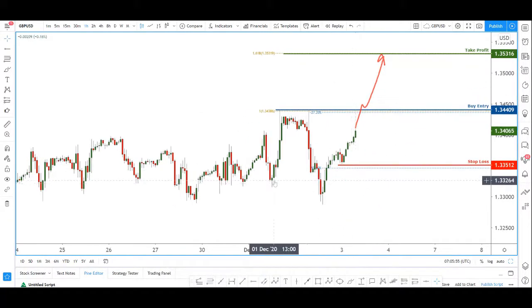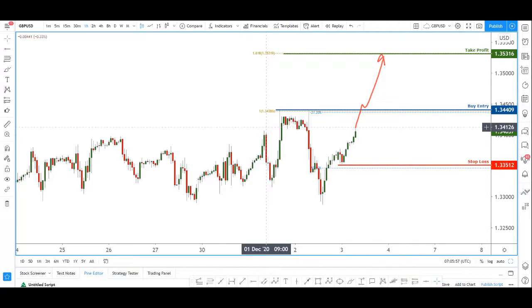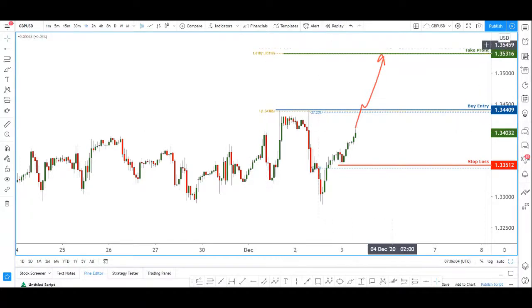Thank you everyone for tuning in to today's trade of the day. We're playing the bullish push in line with the weekly on the pound dollar. I'll catch you guys again next time — thank you.